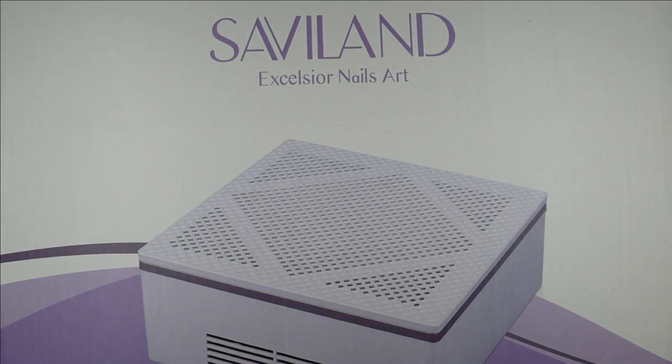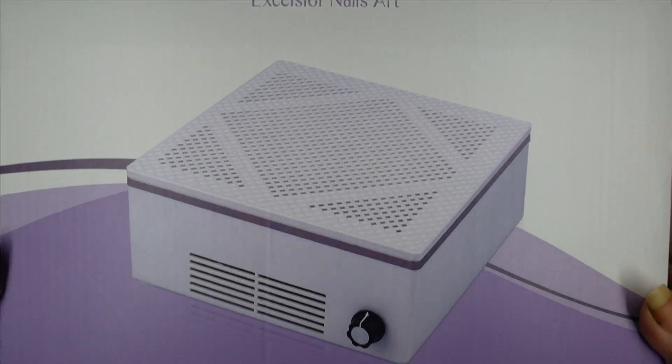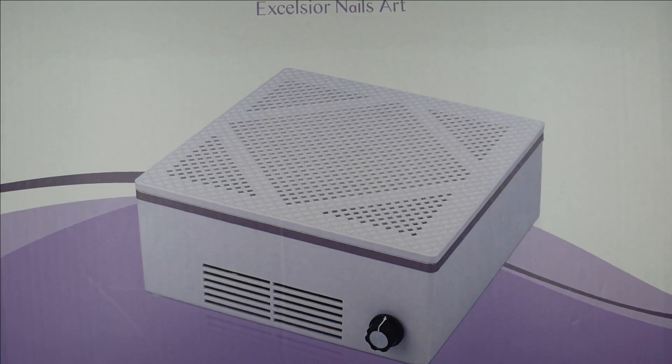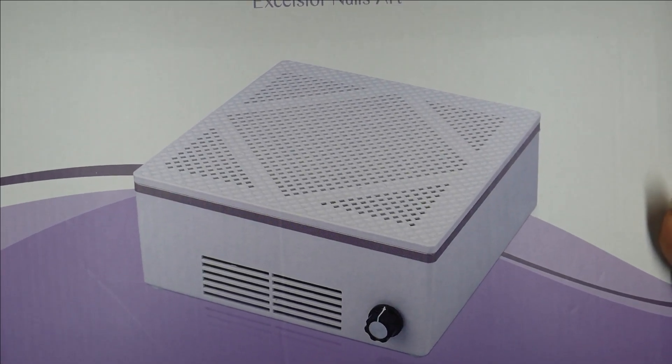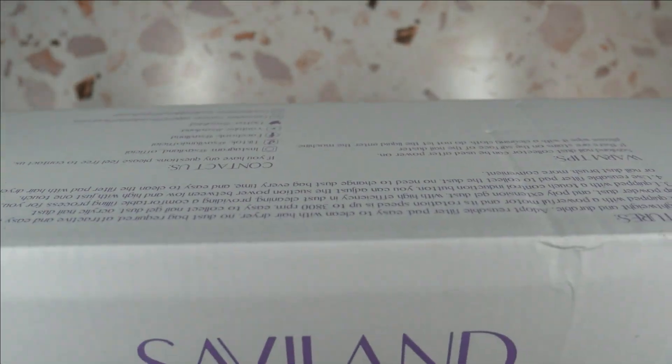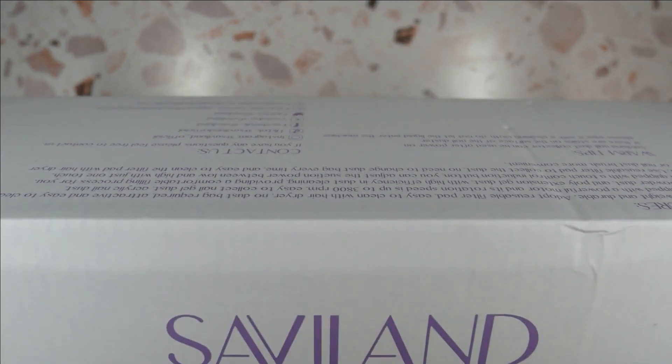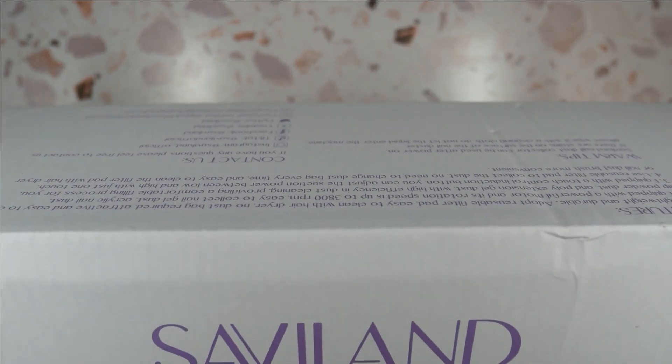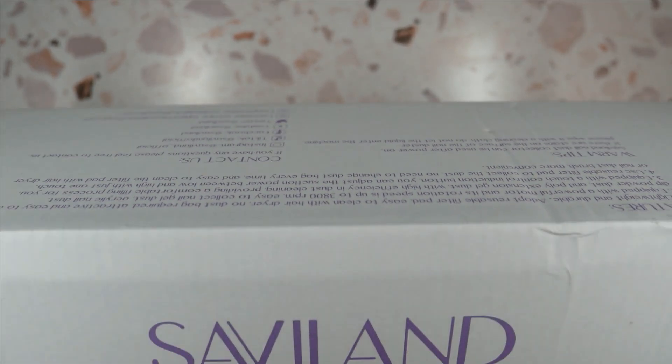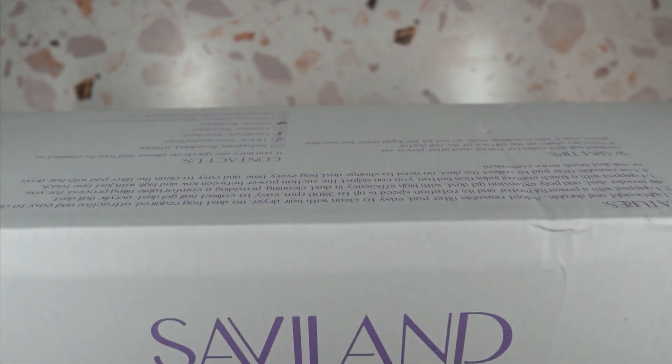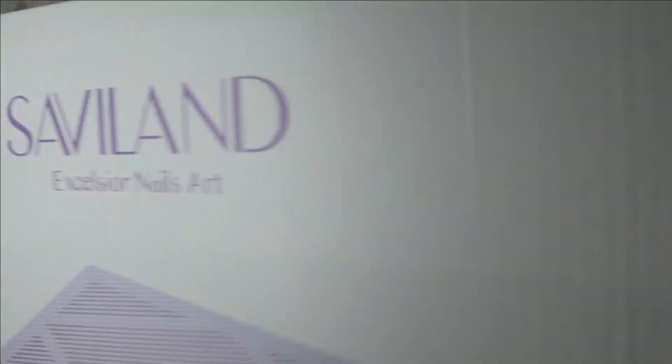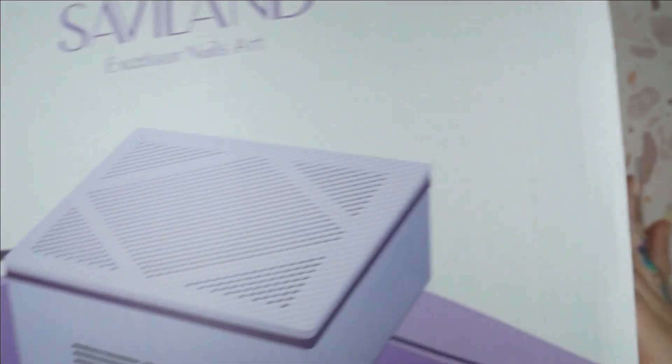This is just what the front of the box looks like. Back here it's got a little bit of information about it. I'm not able to lift my camera up high enough to show you what it actually says, but that's what's back there.